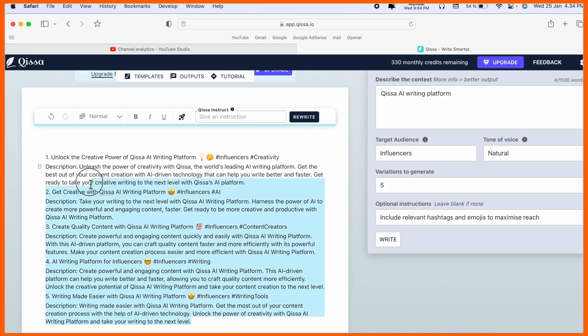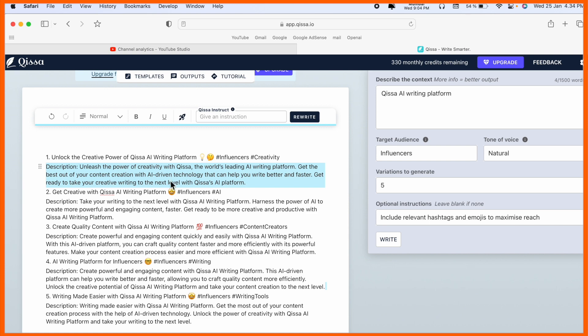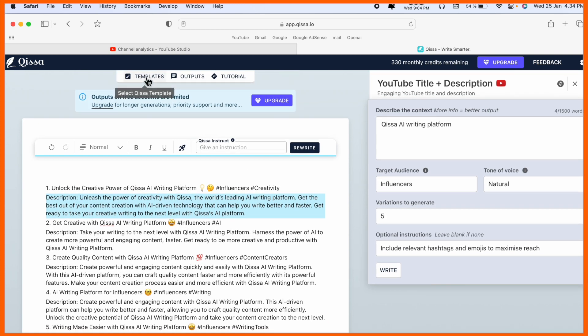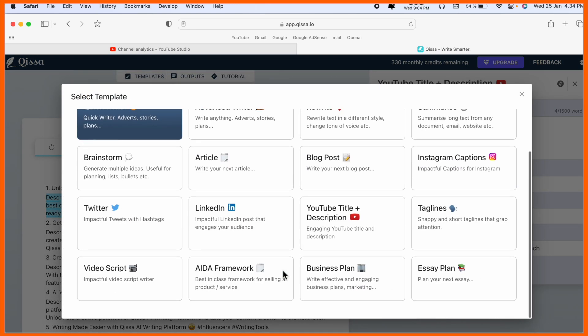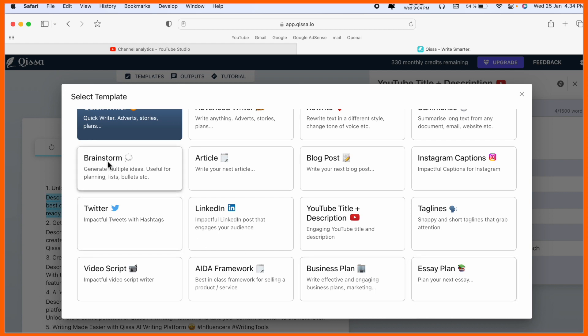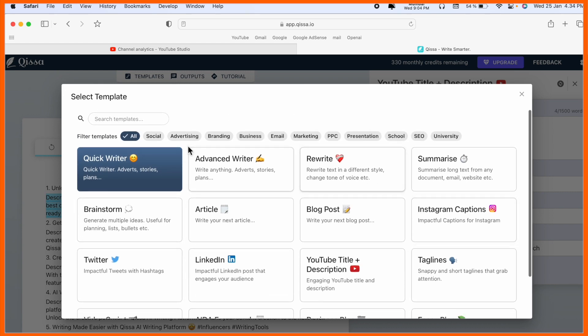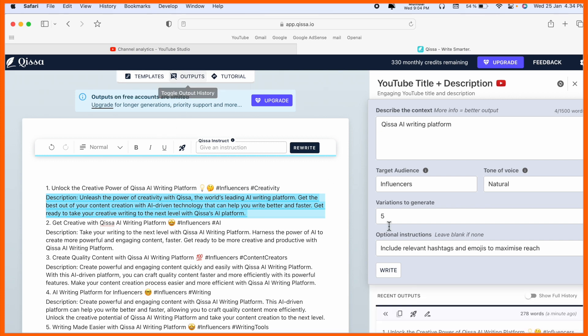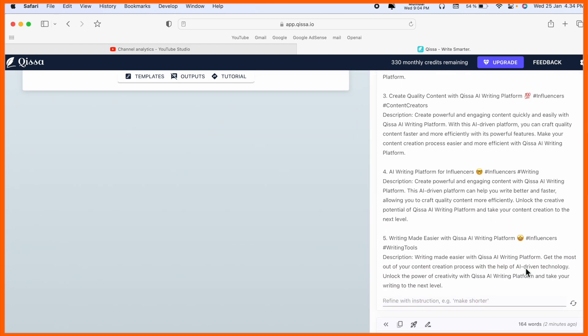Some other outputs also available. You can write LinkedIn posts, video scripts, business plans, essay plans, Twitter posts, and much more information. If you subscribe here, it's just only less than 20 dollars. That is really amazing.